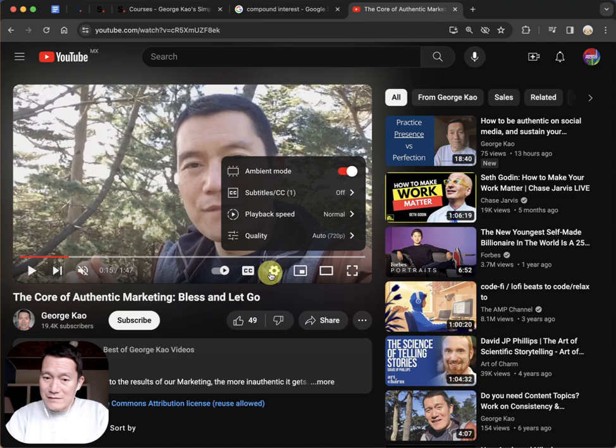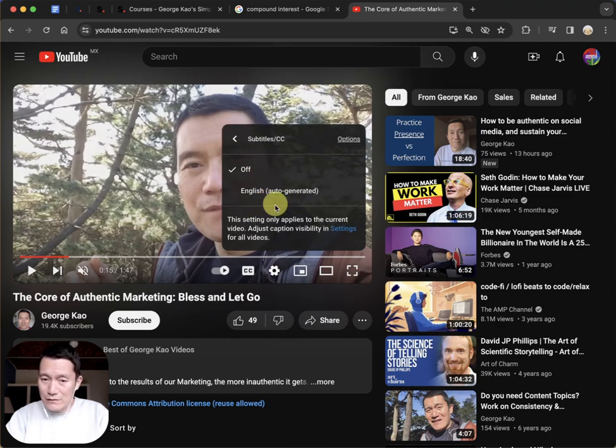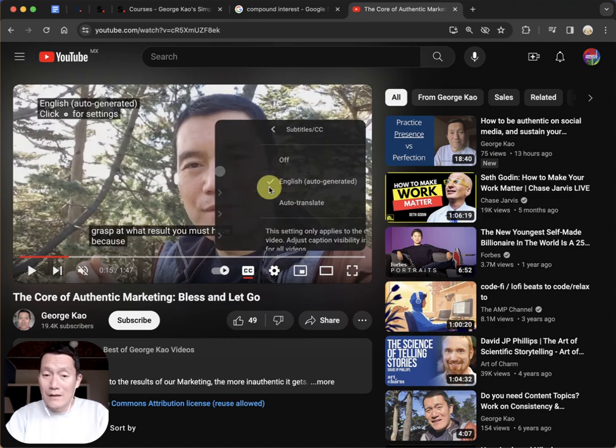You can click on settings as well to do that. Click on subtitles and you'll see whichever languages are available, English here for example.